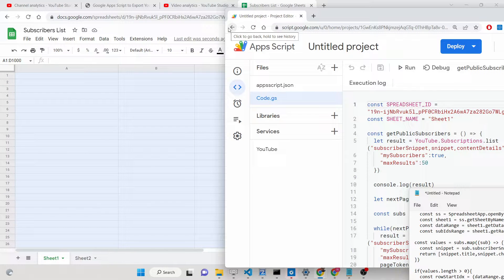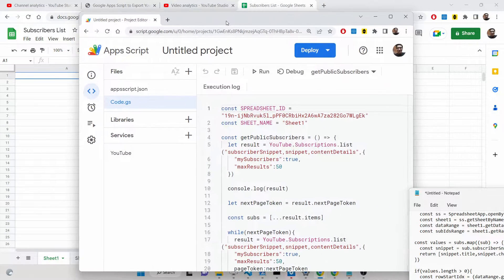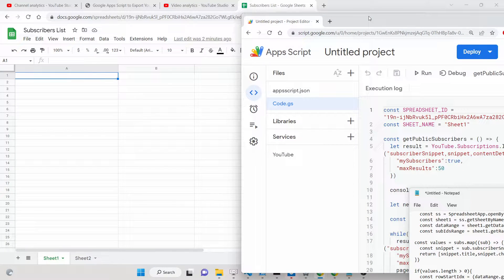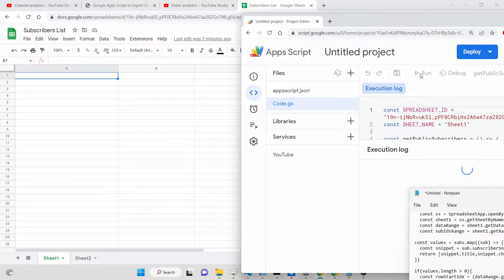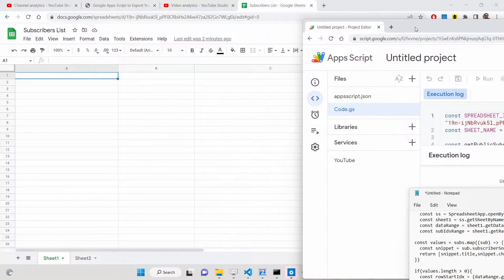Hello friends, today in this tutorial I will be showing you how we can export all the YouTube public subscribers list inside your Google Sheet using Google Apps Script. If you have a YouTube channel, you will obviously want to get a list of all your subscriber names alongside their channel URL, to check which people have subscribed to your channel. This is a very useful script. If I run it now, you will see it automatically fetches all the public subscribers and their information listed inside the Google Sheet.